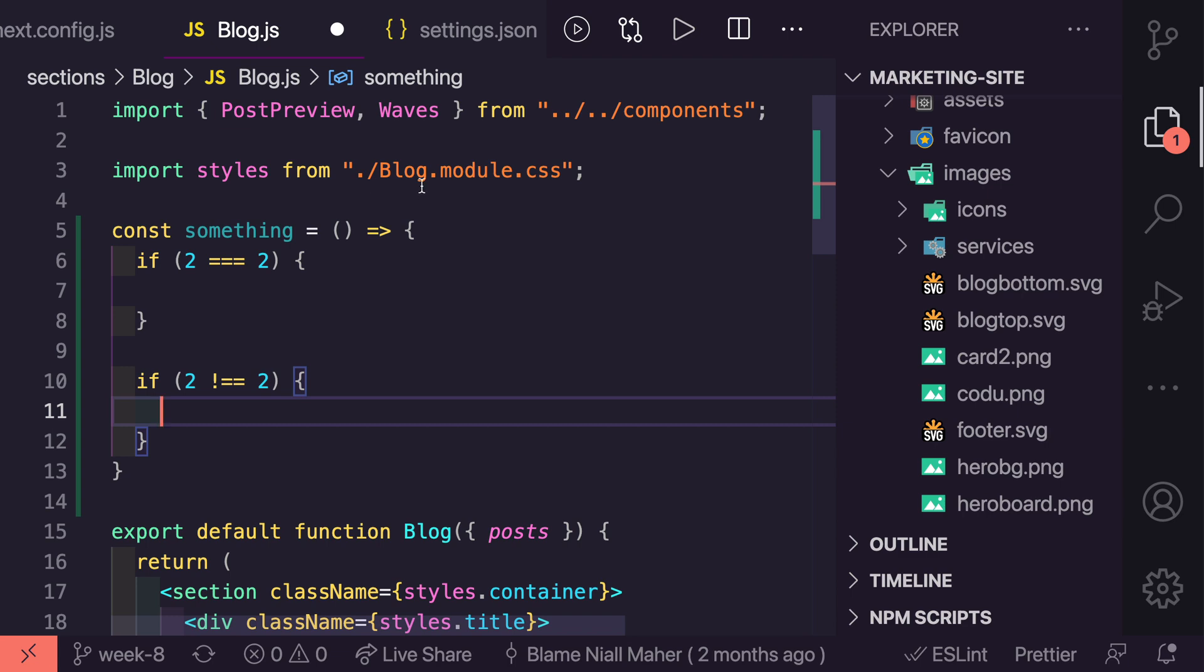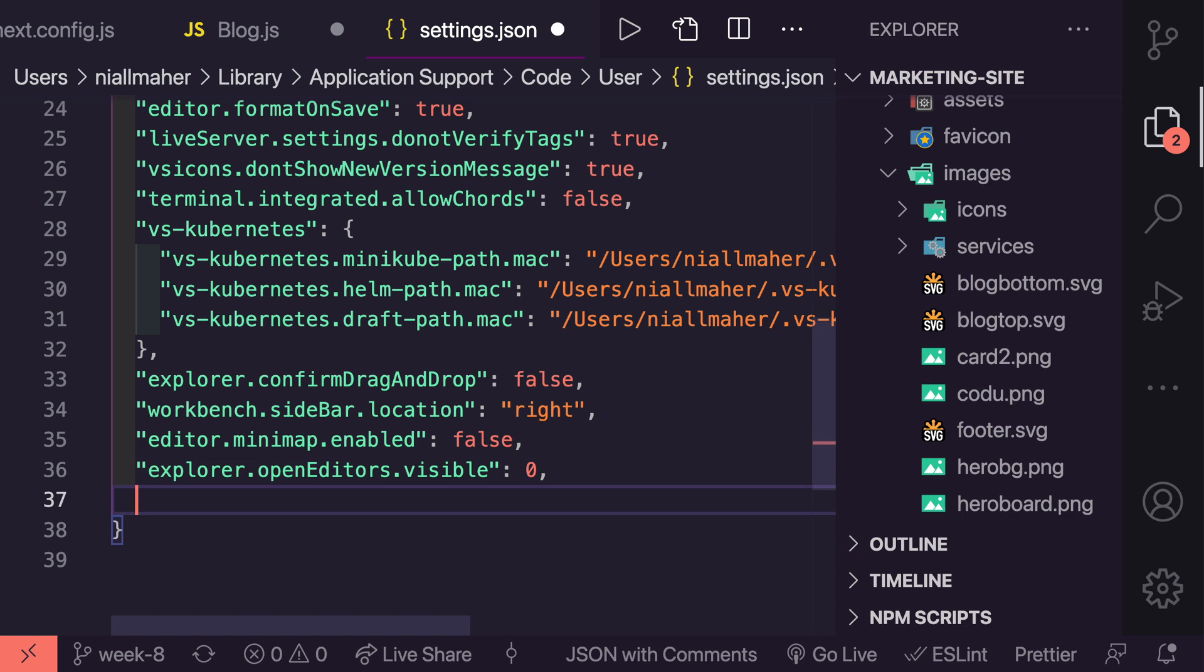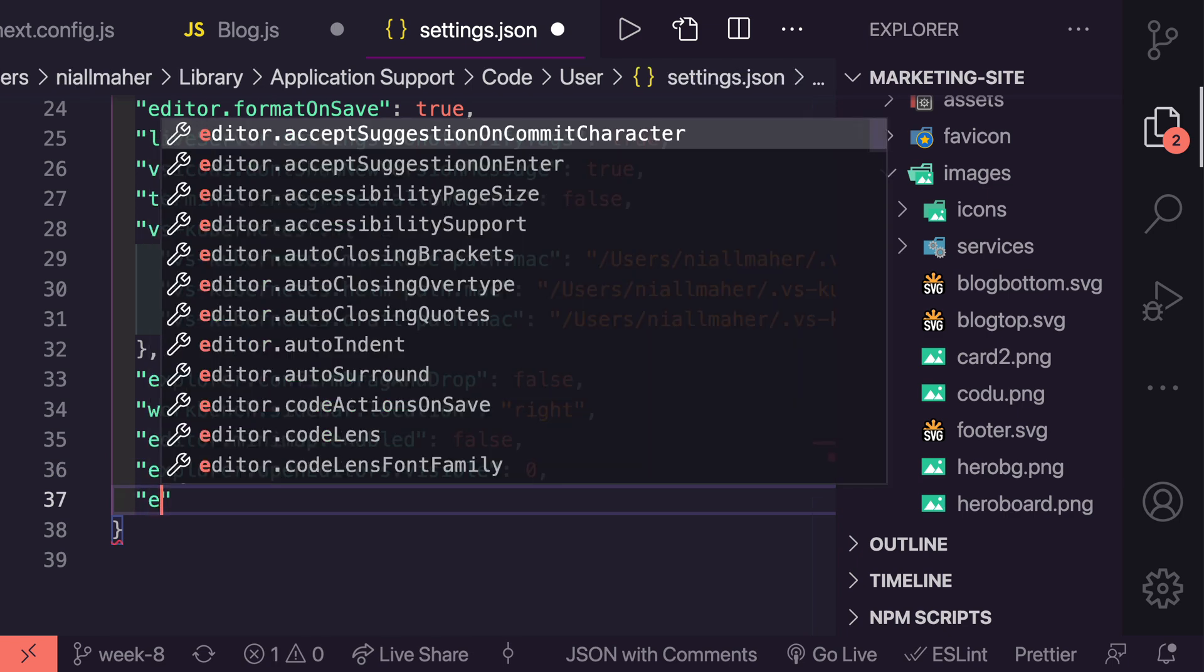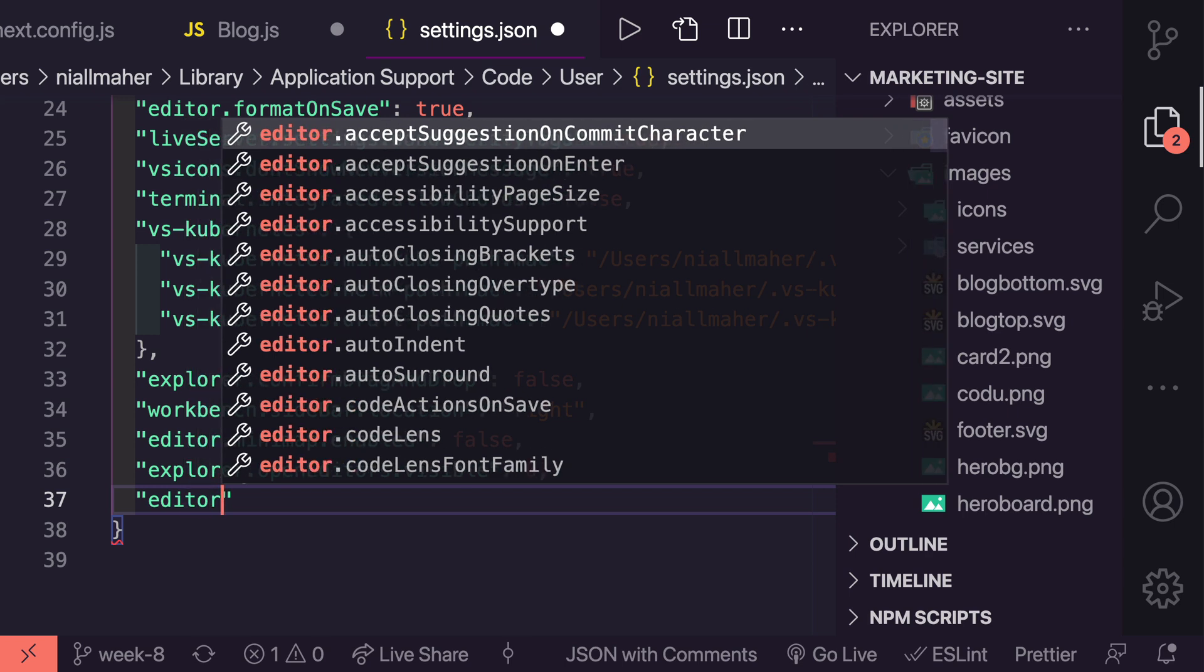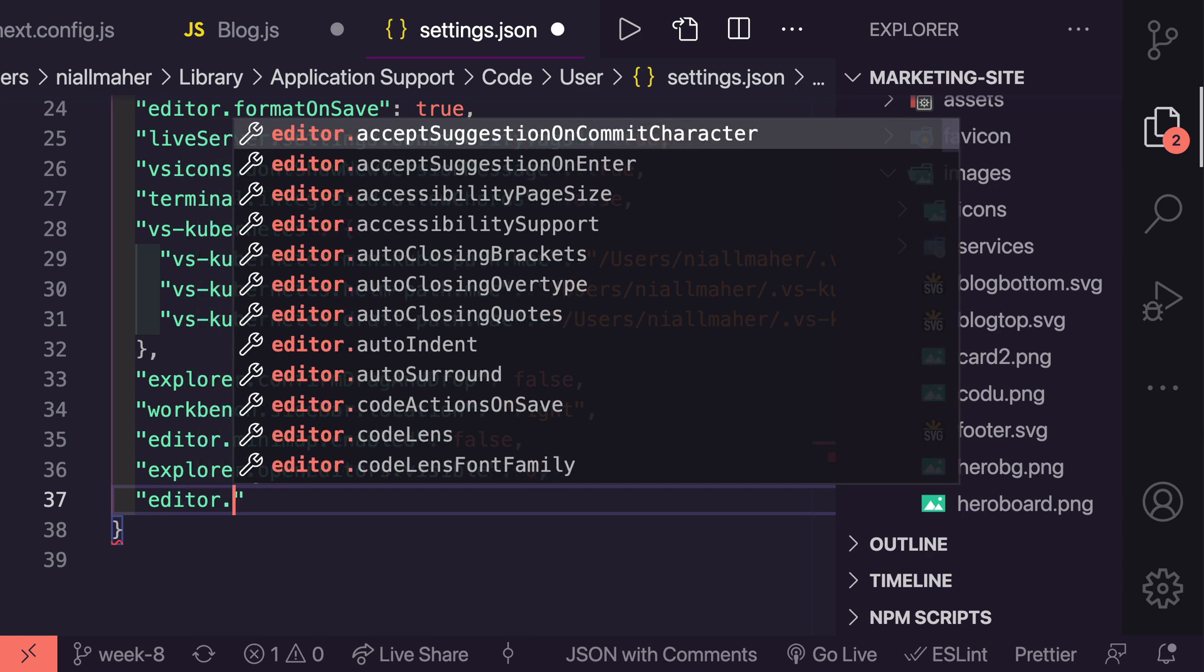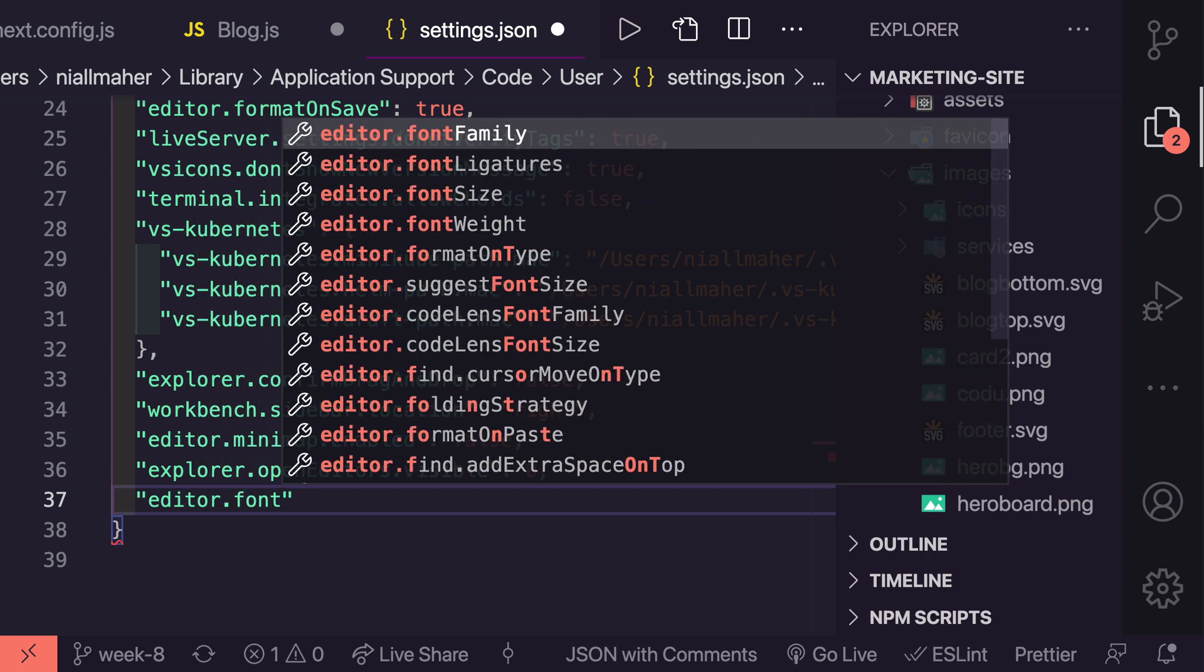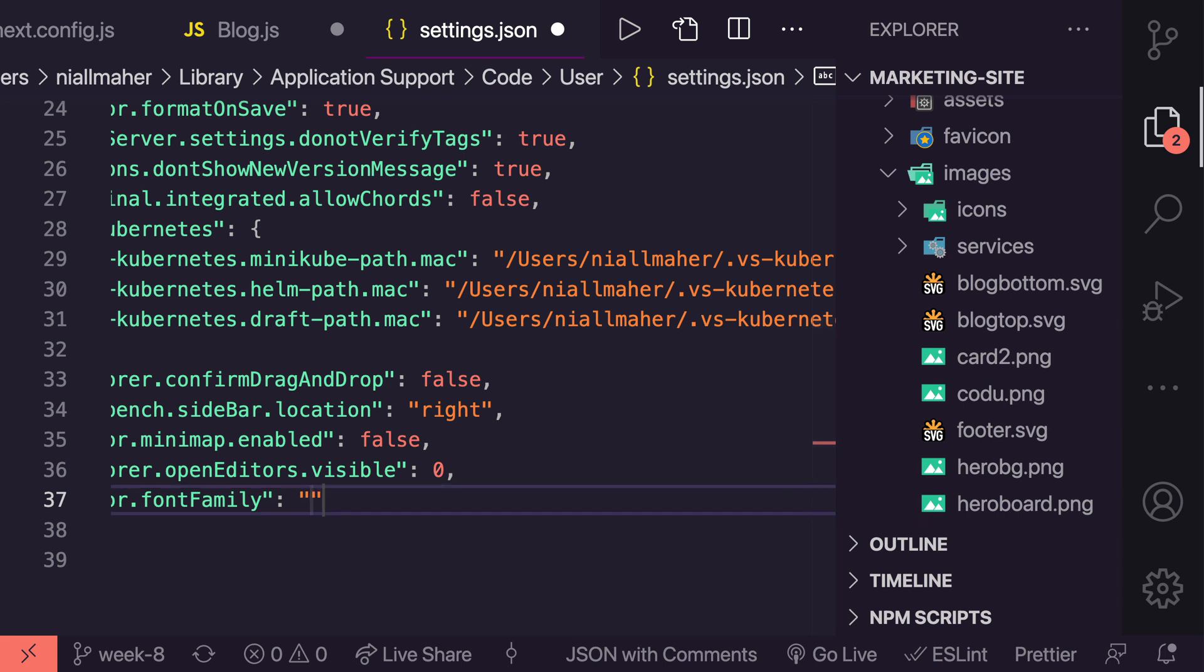If we jump back into our settings.json, what we're going to do here is add a new line and we'll have to add two settings here. One to add a font which has ligatures, so the most common one I've seen for this is Fira Code so I'm going to use Fira Code because I have it installed and I'll show you in a second where I got that.